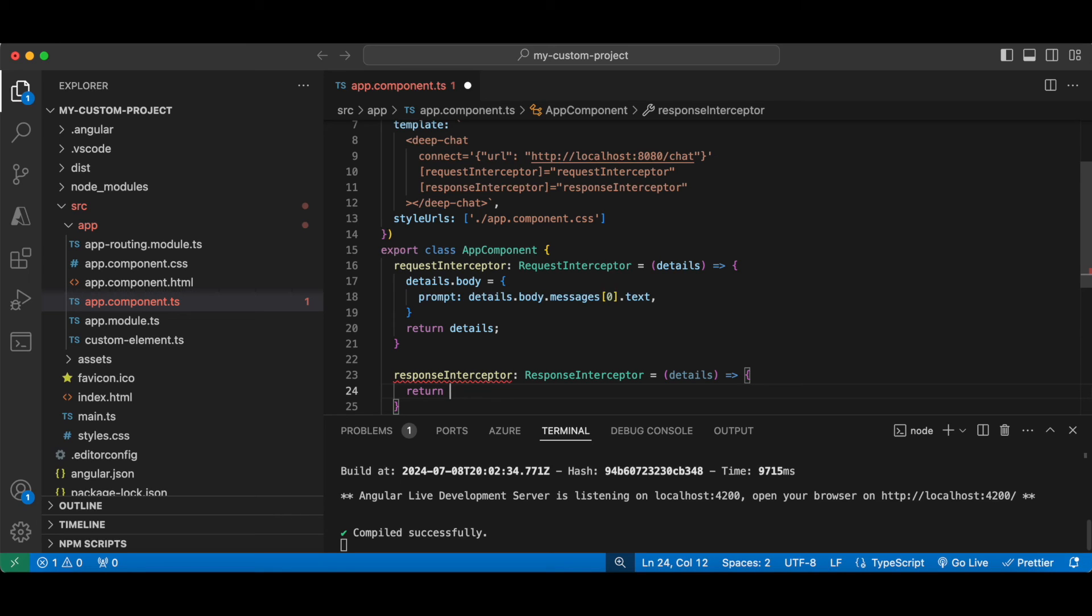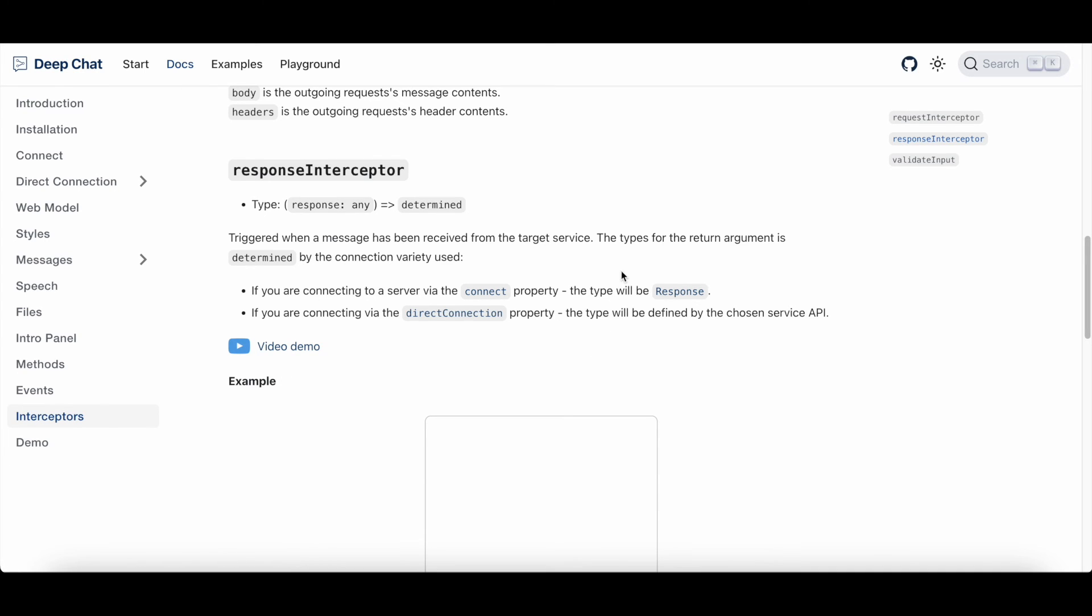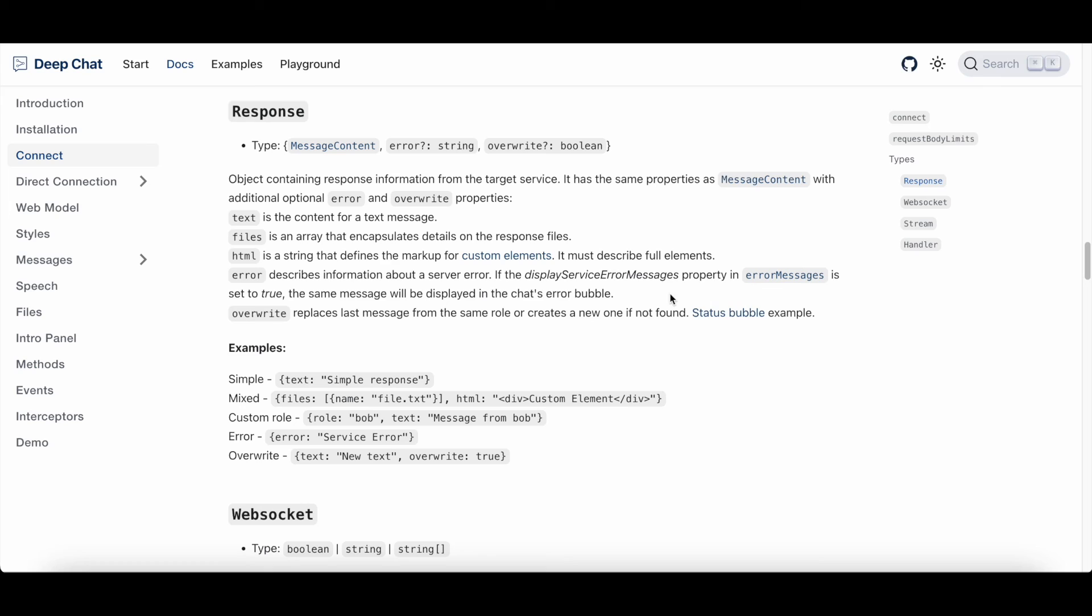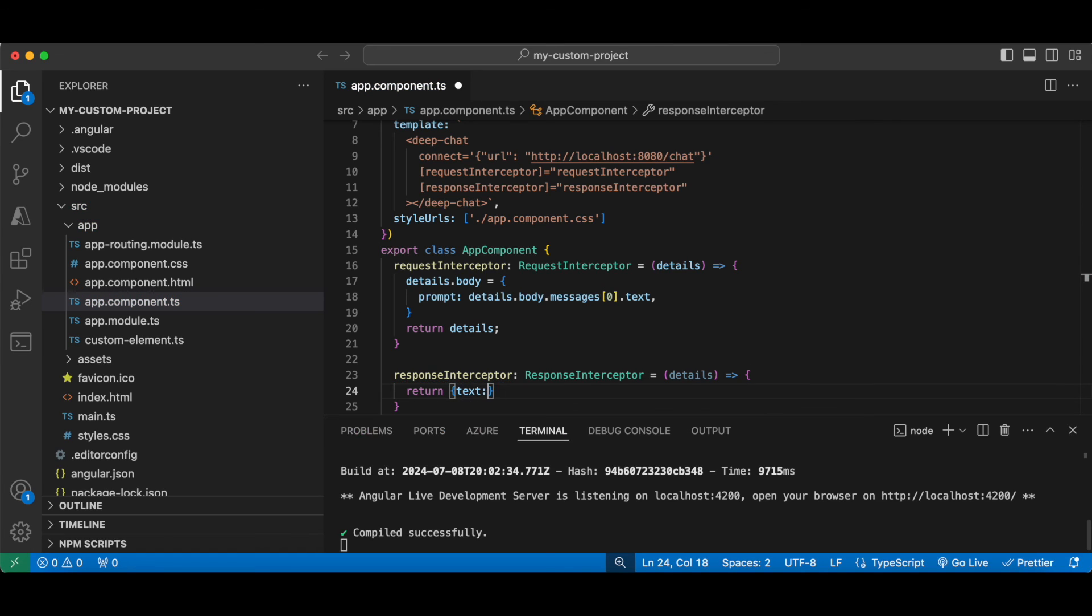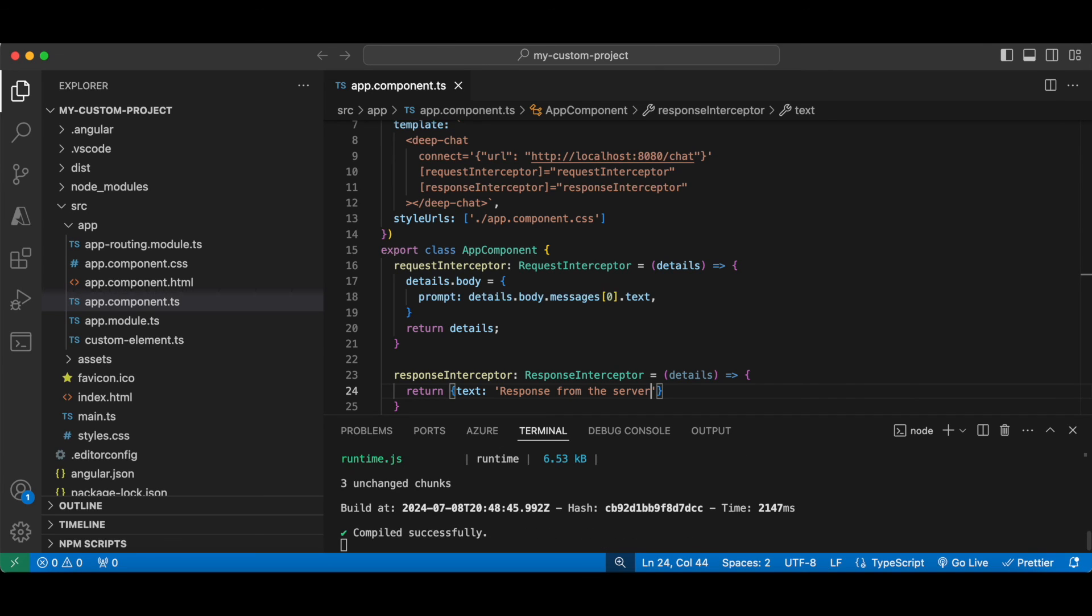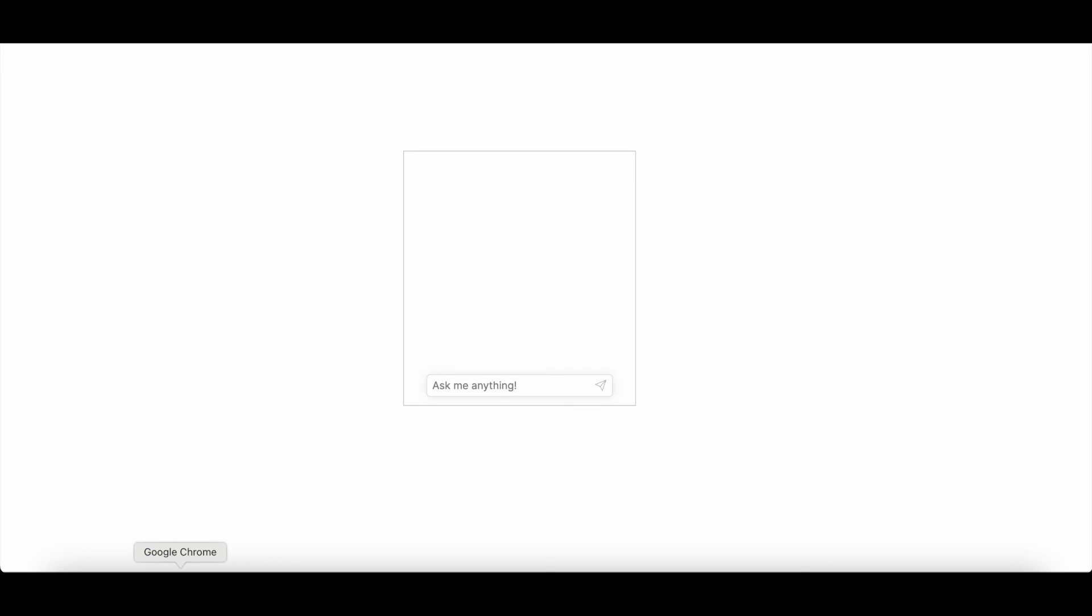So if we refer back to our documentation, for the custom request the response type will be response, which is basically this type here. So to keep things simple, we're going to completely override the response from the server using text that says okay. Now let's check it out in our live application. Let's say hello. Perfect.